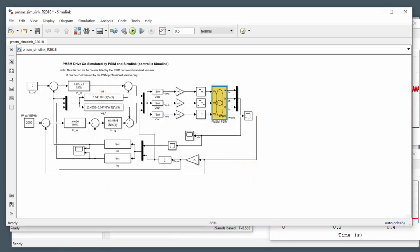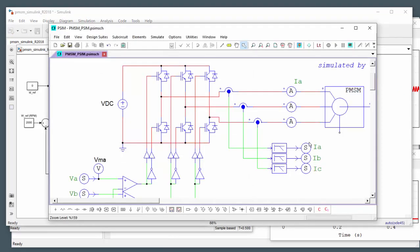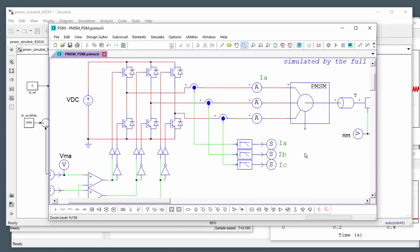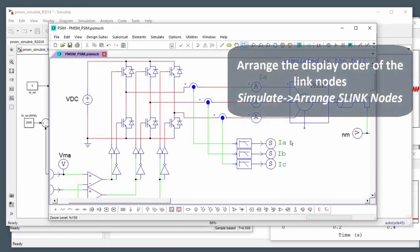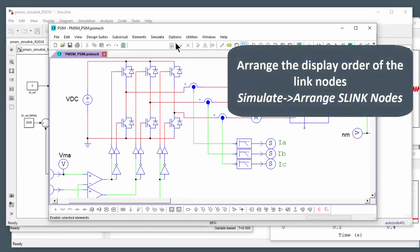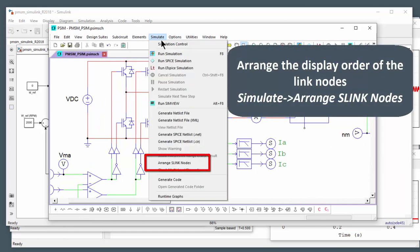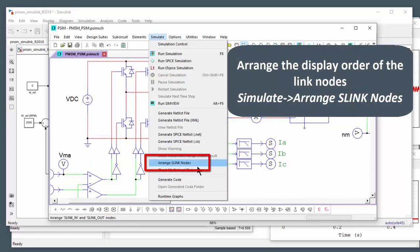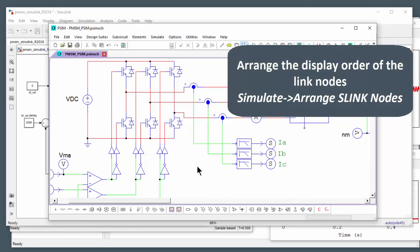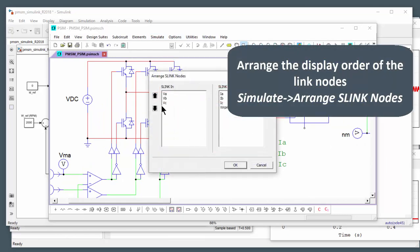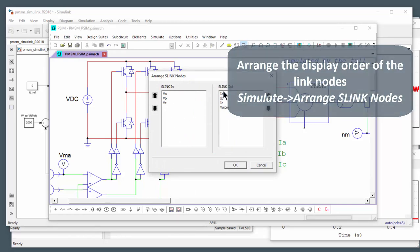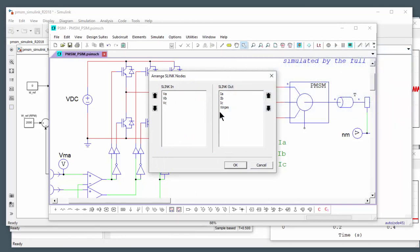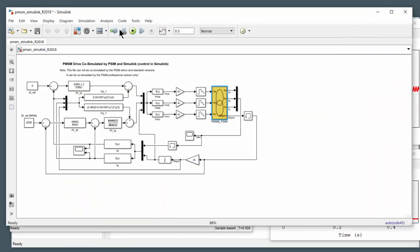The other option that you have in the PSIM schematic itself is where these get organized here. So if you go to simulate, arrange S link nodes, you can change the relative position that when you load this into Simulink, how this is going to get defined over here. Okay.